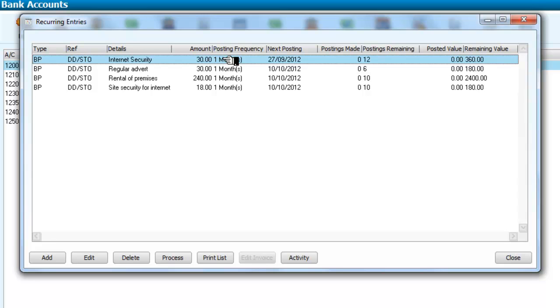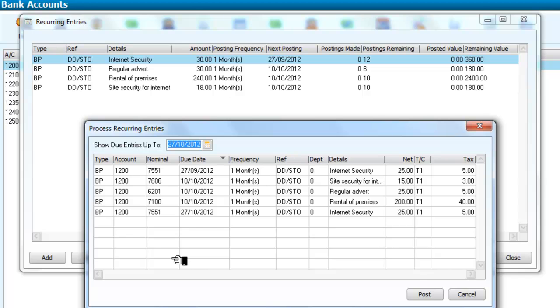so I'm just going to select that one for the moment. And what we're going to say is we're going to process it. Processing meaning of course to pay it.